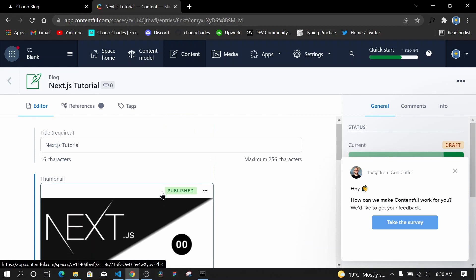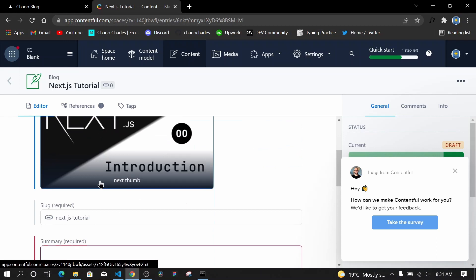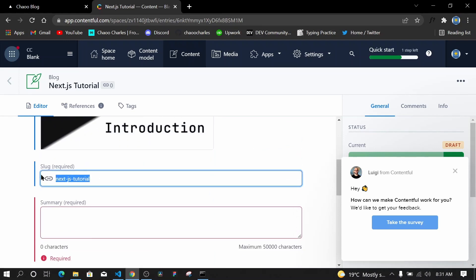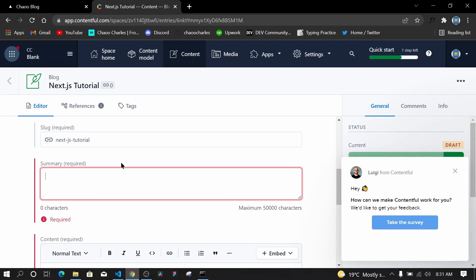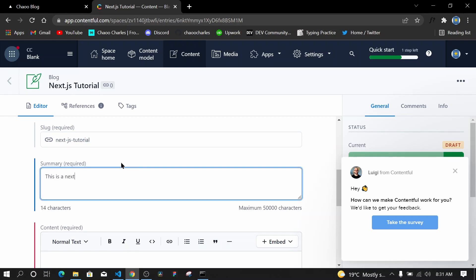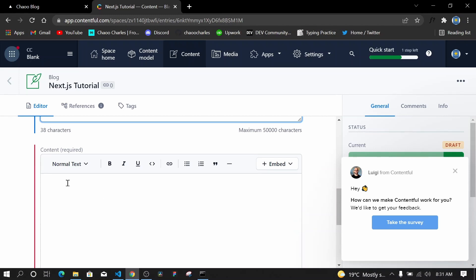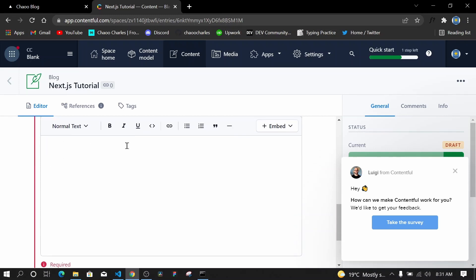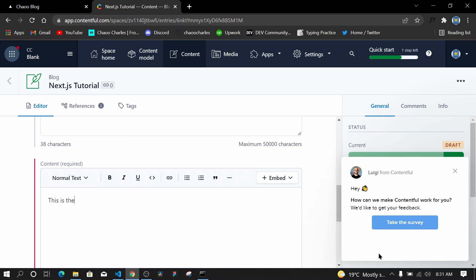So far we have the title and thumbnail, and you can see the slug is auto-generated from the title. For the summary I'll write: 'This is a Next.js course for beginners.' Then for the content field I'll add: 'This is the content of Next.js tutorial.' You can add images, bold text, italics, bullet lists, and even embed media in the rich text editor.